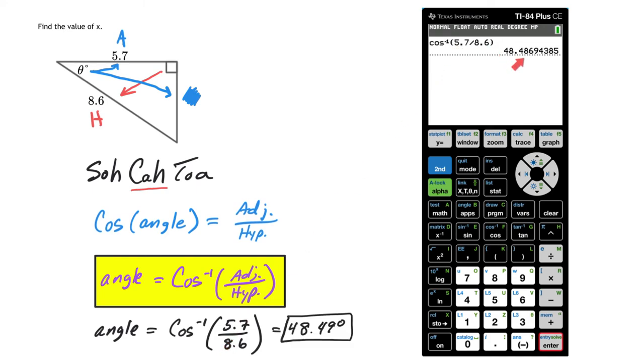That's basically all you have to do to find missing angles. Again, using the second button, and then these three functions to find the missing angle, depending on what ratio that you're given. Hopefully this video helps, and good luck.